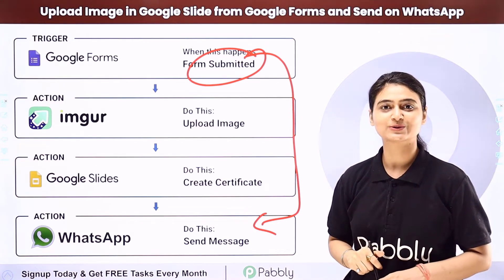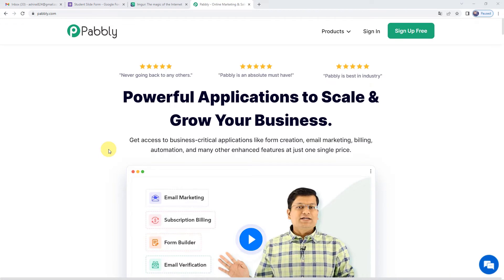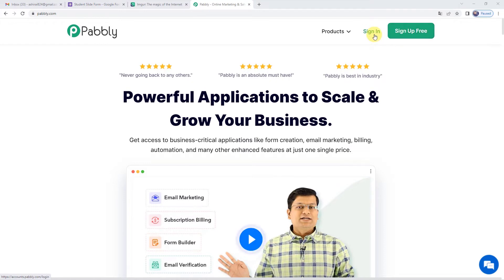Come to my screen to see how we do this. To upload an image in Google Slides from Google Forms and send it on WhatsApp, let us first go to Pabbly's website. You can see the landing page of Pabbly. On the top right you can see two options: Sign In and Sign Up Free. If you sign up free you will get free tasks every month, so do not forget to sign up. Since we already have an account we will just sign in.